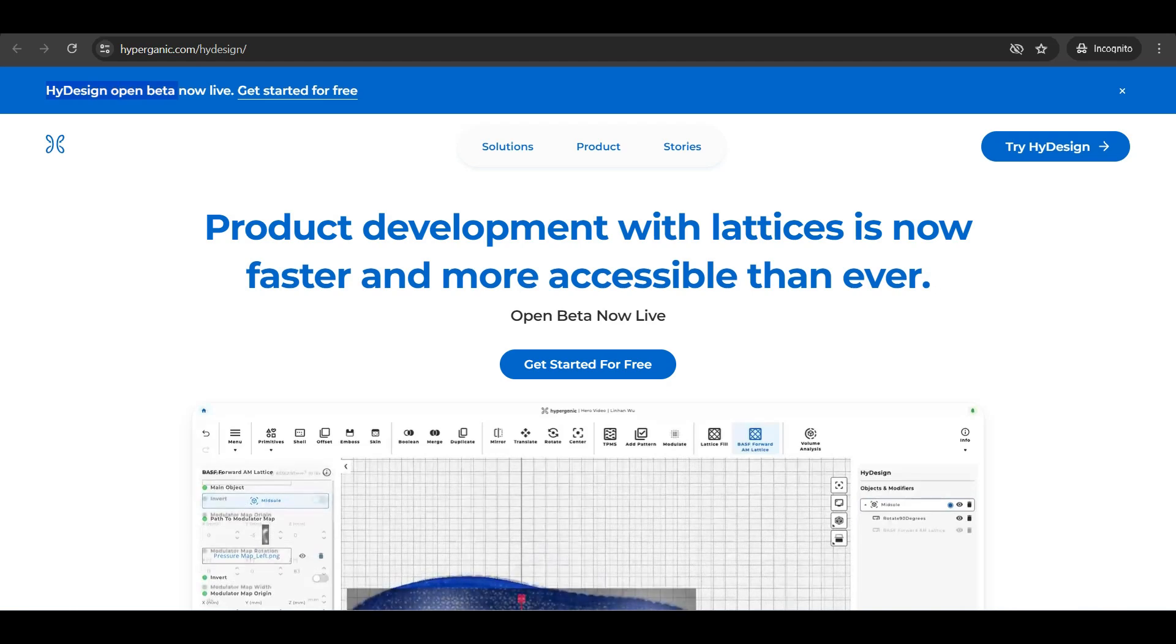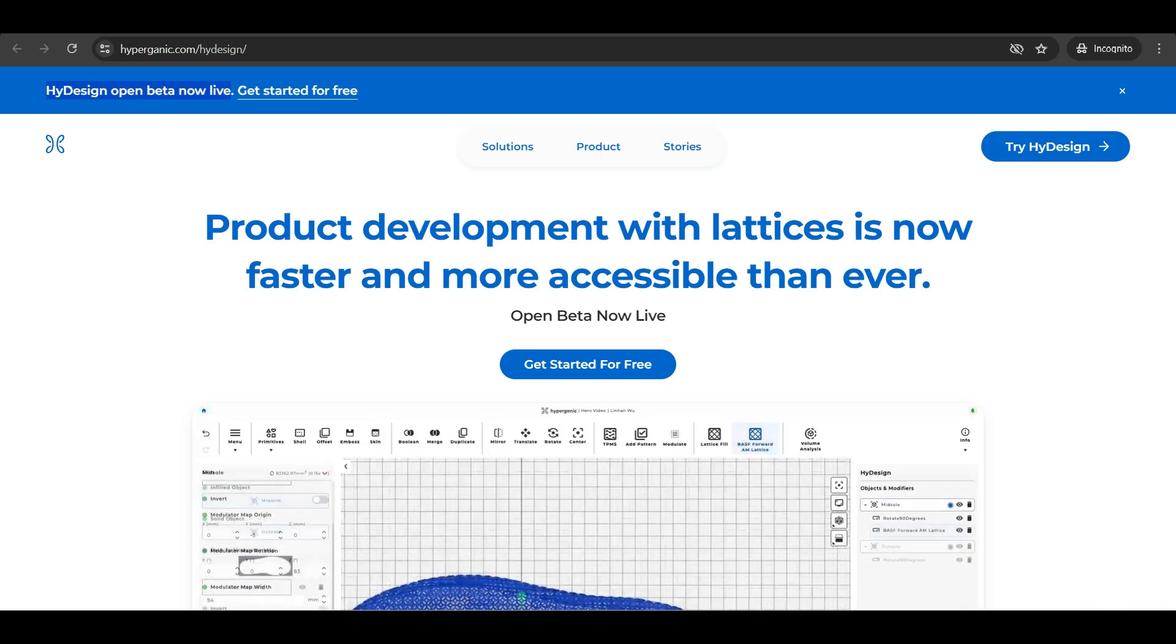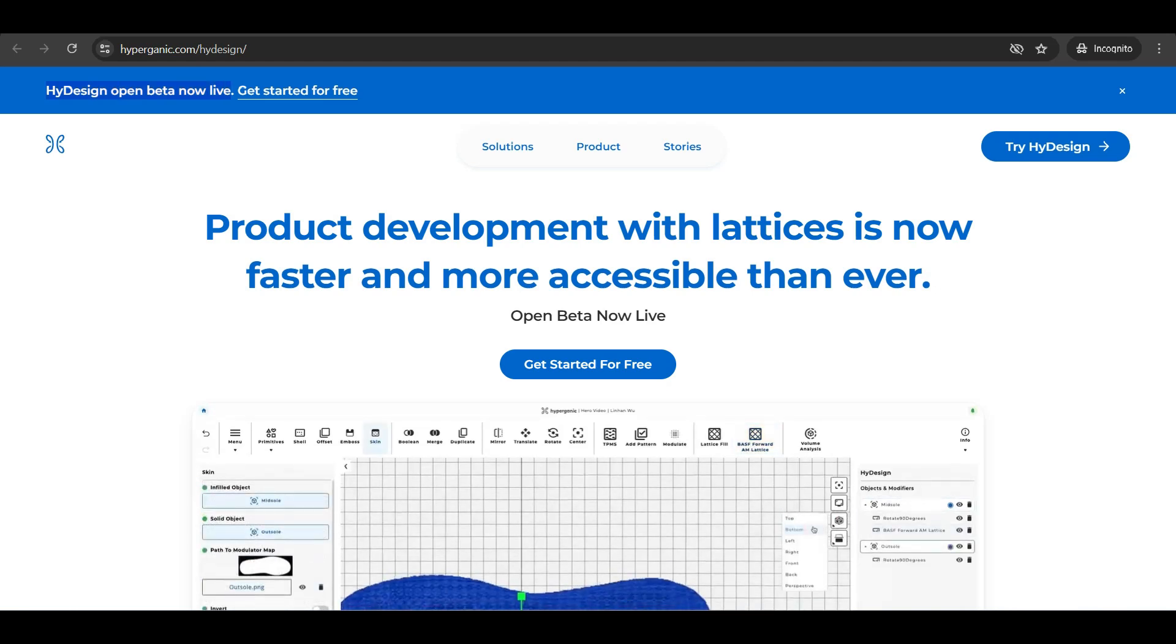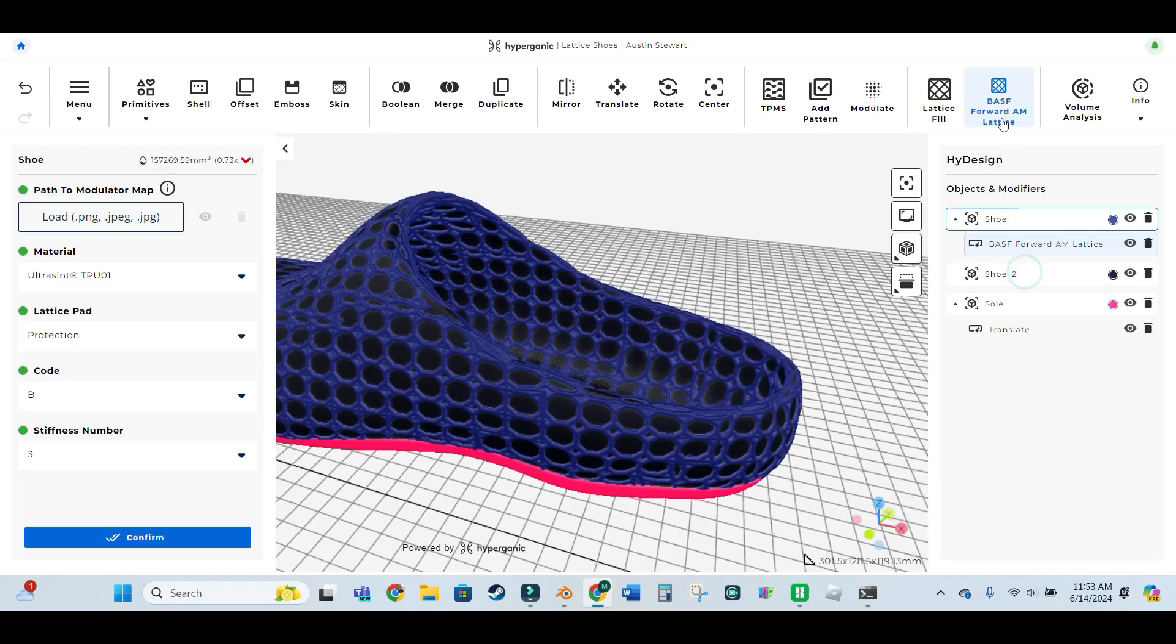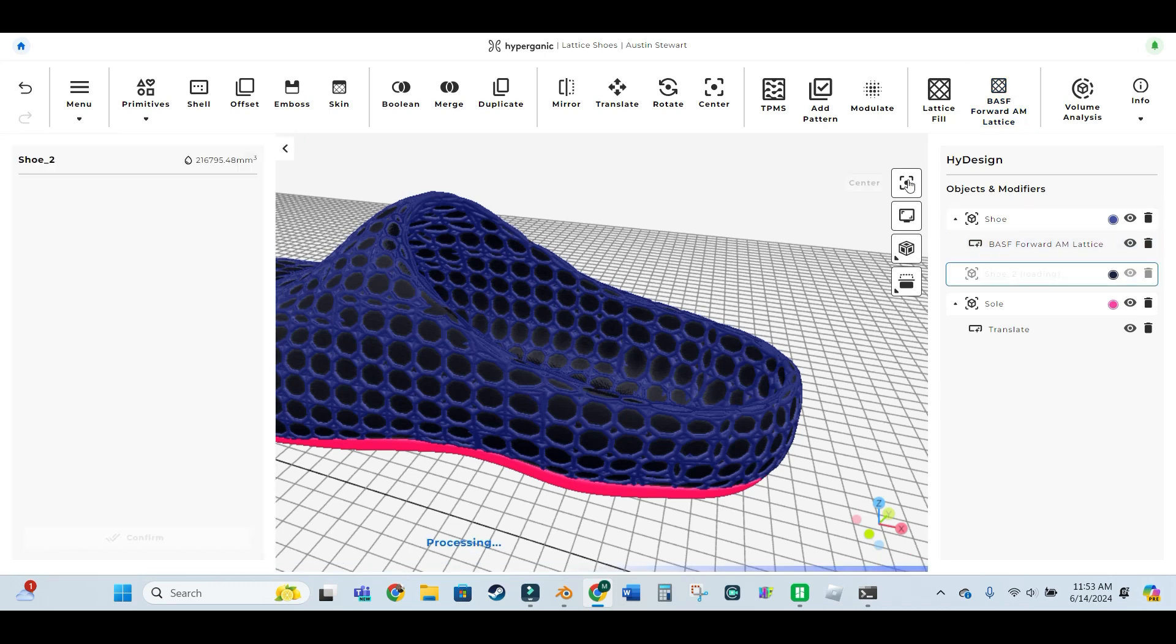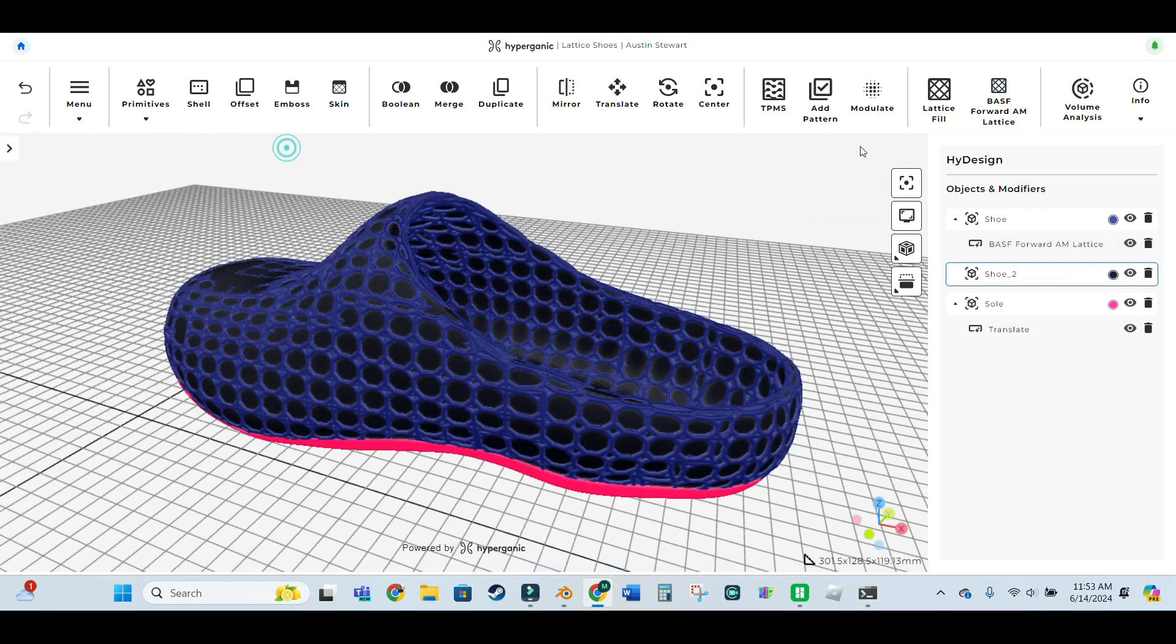As of this video, HiDesign is actually in open beta, which means that you can give HiDesign a try for free. All you have to do is sign up and create a user account and once everything goes through you can launch the online tool and start editing your 3D models right away.